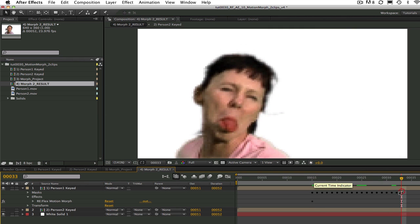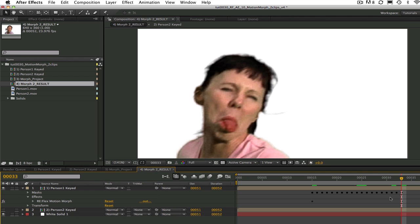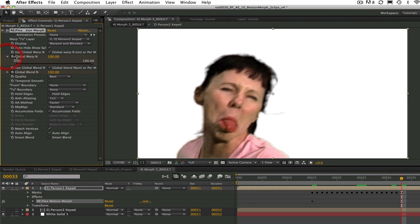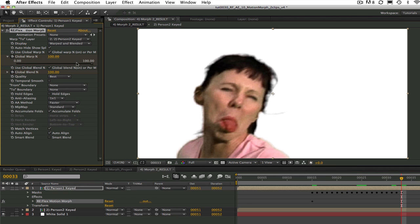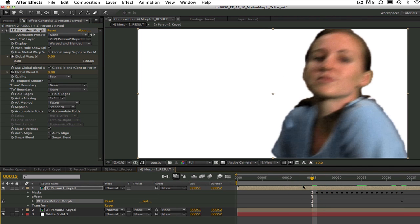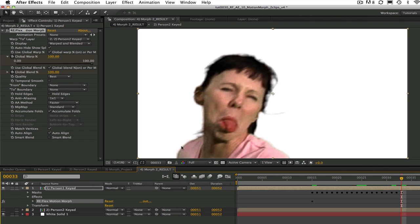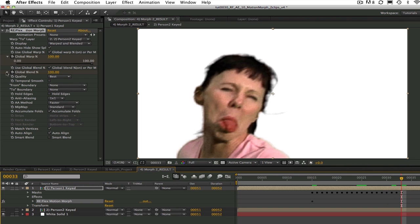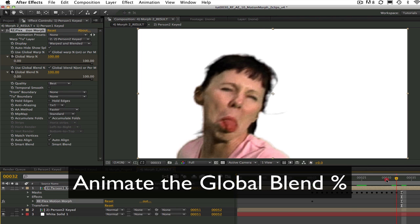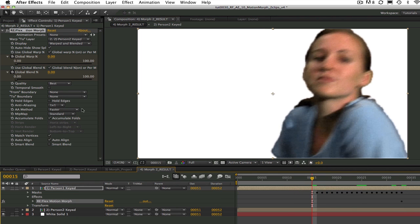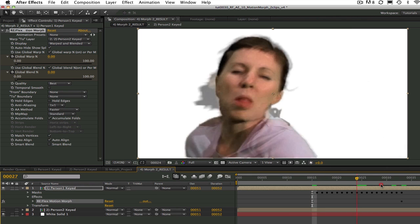We can set the global warp percentage from 0 at frame 15 to 100% at frame 33. So it starts with no warping or completely the from image and then becomes 100% the to image. Since a morph is a combination of warping and blending, we also need to animate the global blend percentage. So 0% at frame 15 and 100% at frame 33.